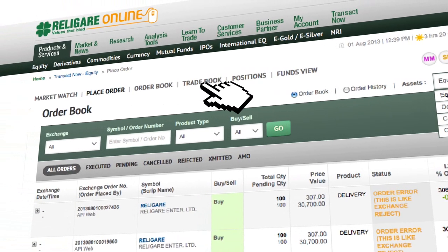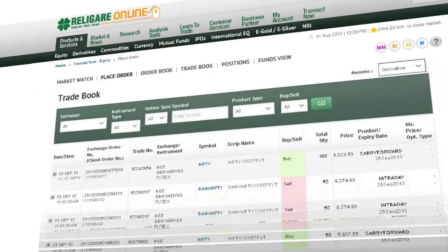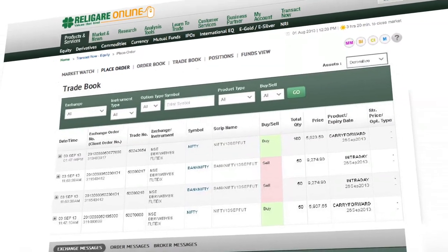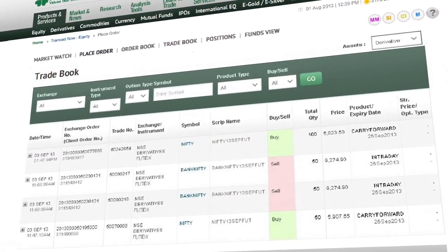In Trade Book, you would see only the trades that have happened until that moment for each asset class.